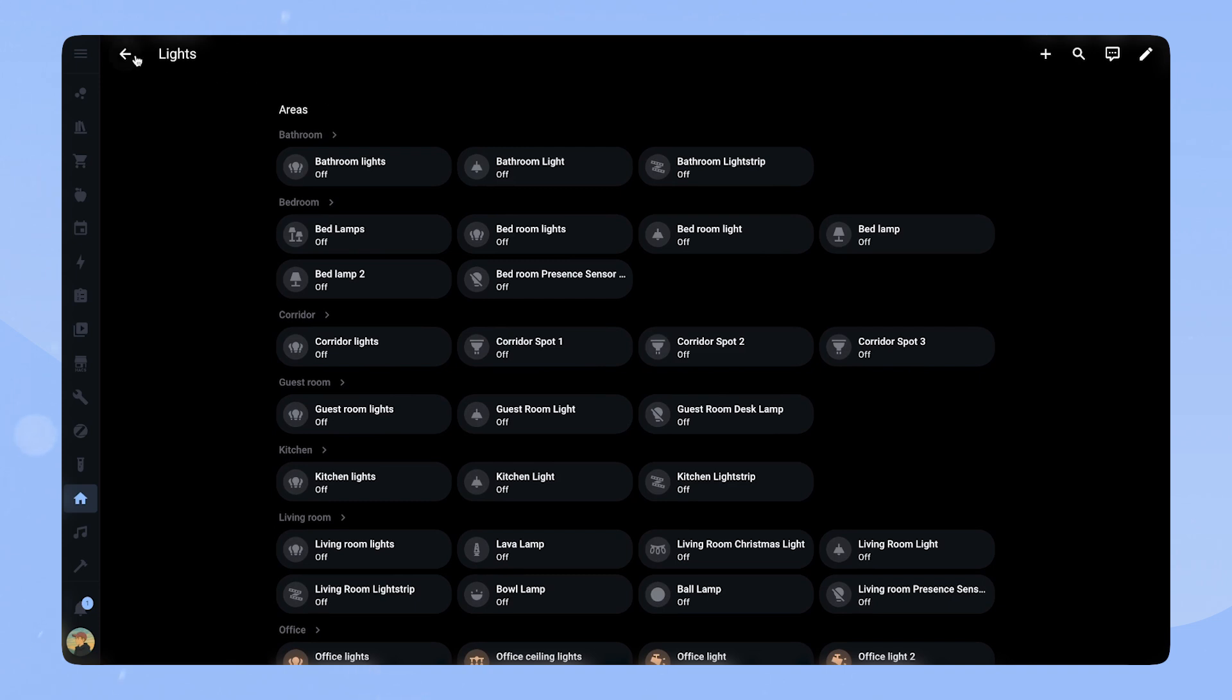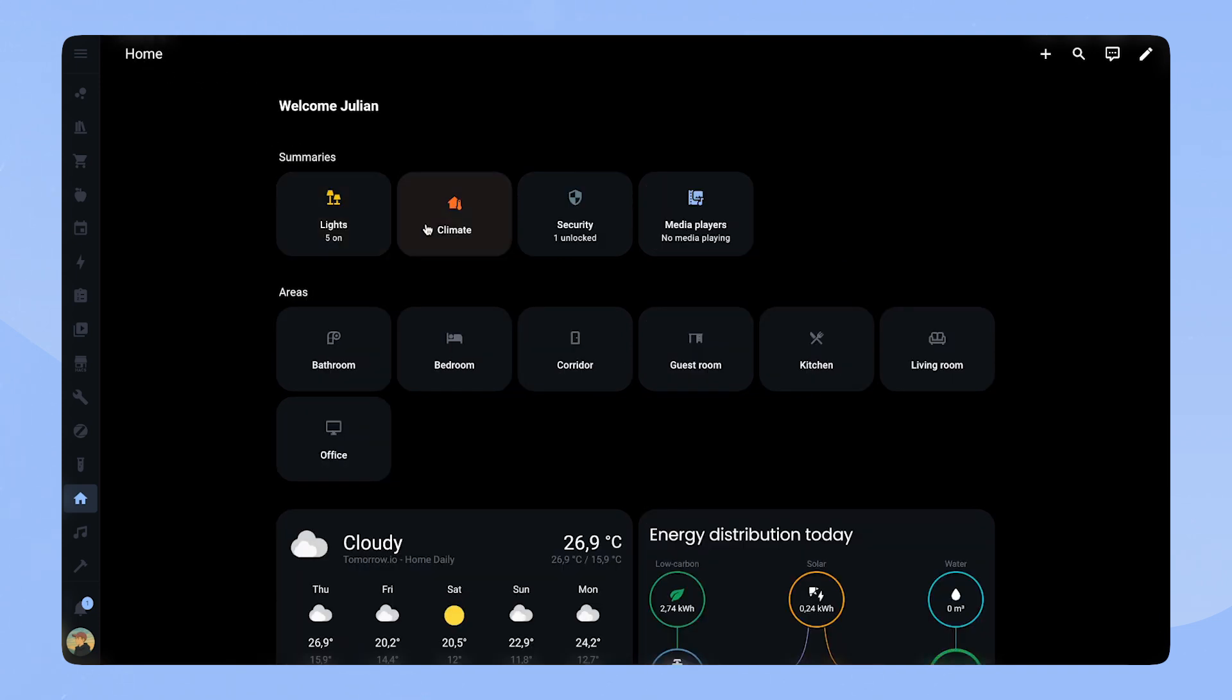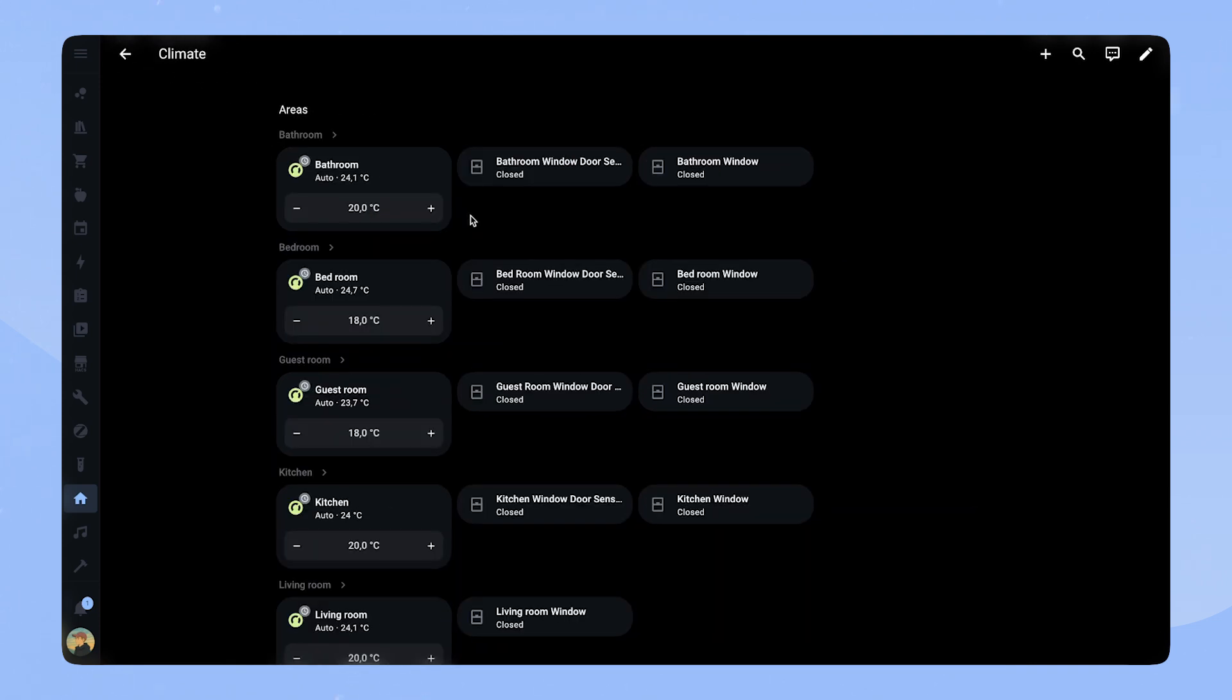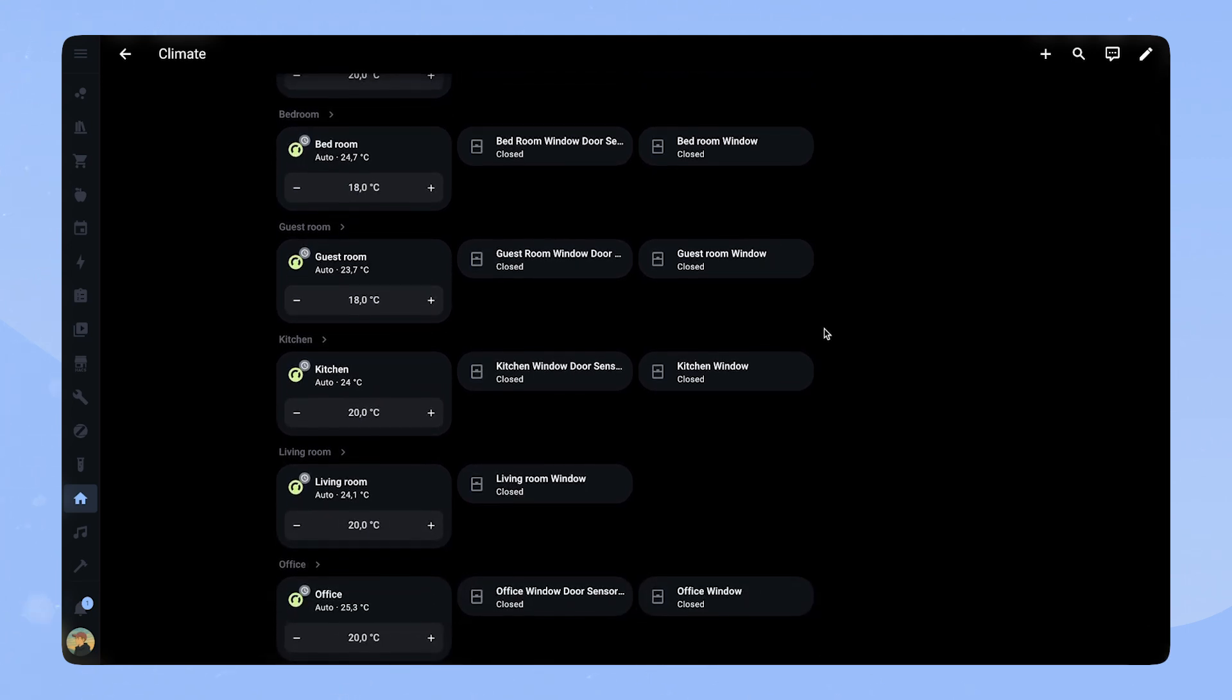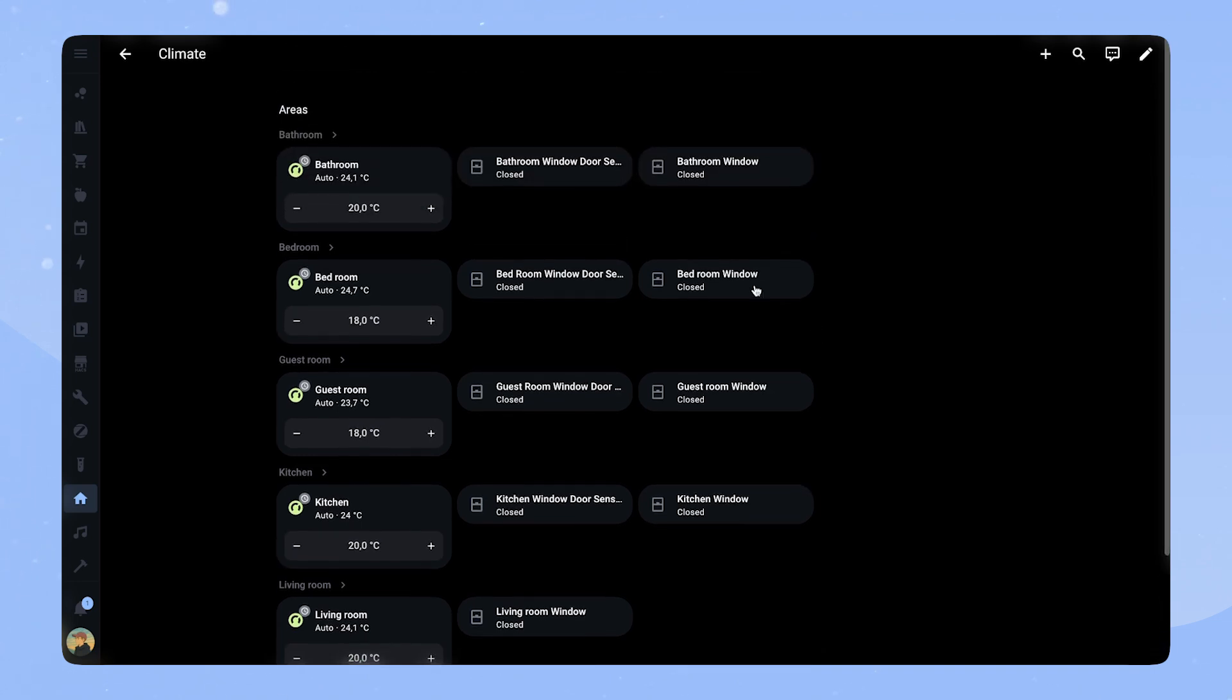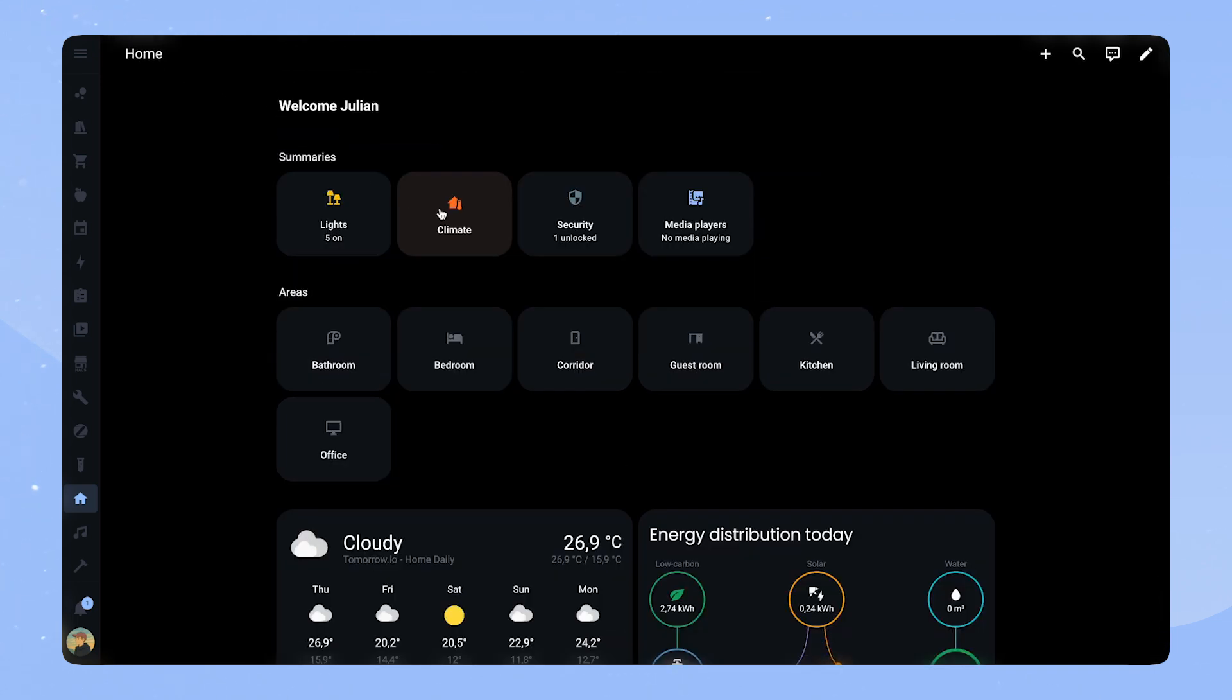And then the second one is for the climate. This also looks quite clean, I would say. You have the climate entity on the left and then we have window sensors for each area next to it. Also looks quite clean, I would say. I like it. So far, I really like it.